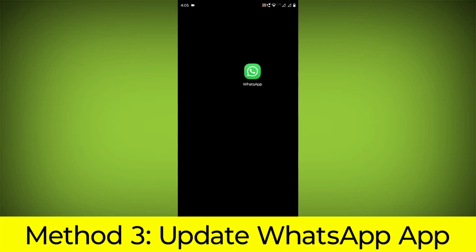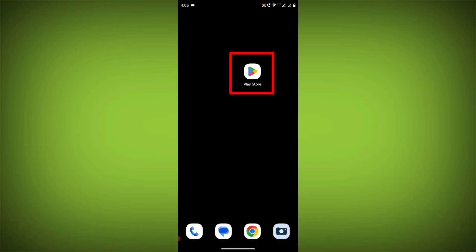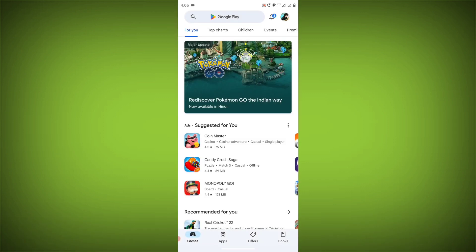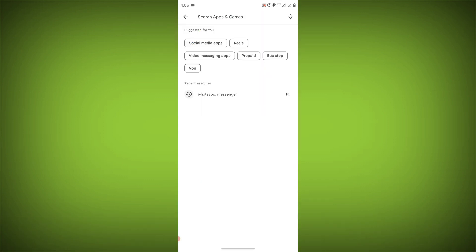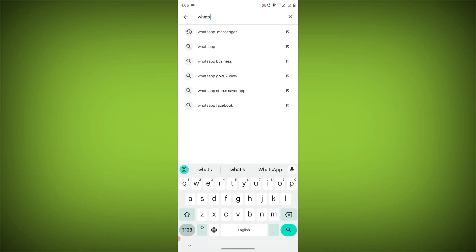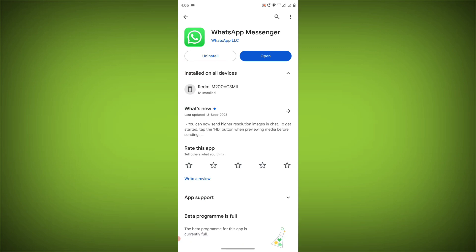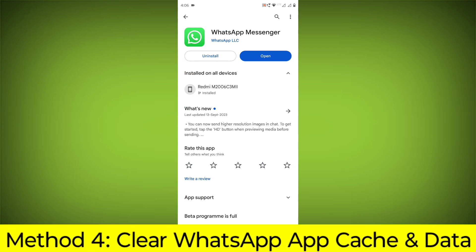Method 3: Update the WhatsApp app. To do this, go to Play Store, search for WhatsApp, and if there is any update available, update it.